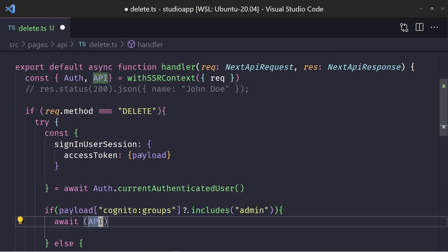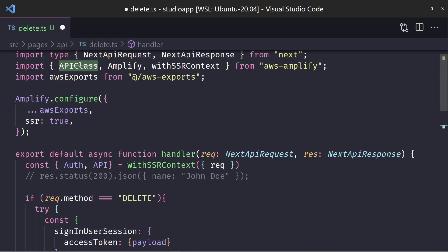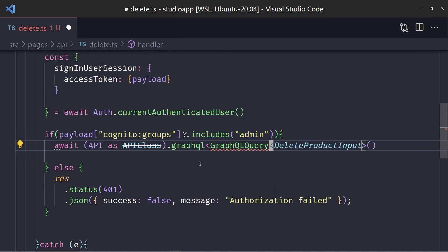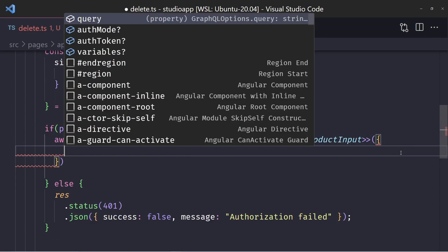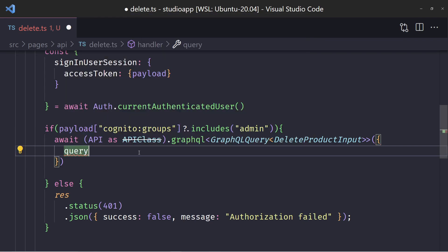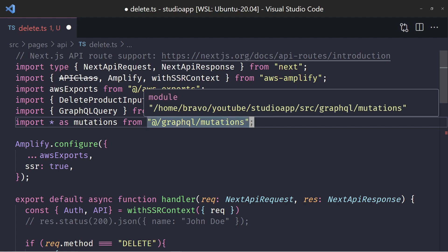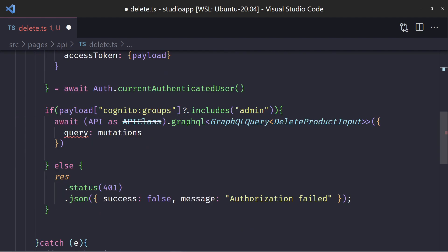This API right now doesn't have any types to it, so we're going to add a type — the type we want is API class, which is from AWS Amplify. It's deprecated but should work fine. We're going to use .graphql and add some types — we'll use the GraphQLQuery type. Then we need the deleteProduct input. We'll import mutations from our GraphQL mutations folder — this was automatically code-generated for us by the AWS Amplify CLI, which is really important.